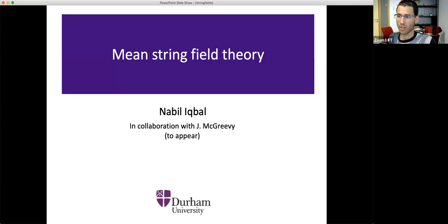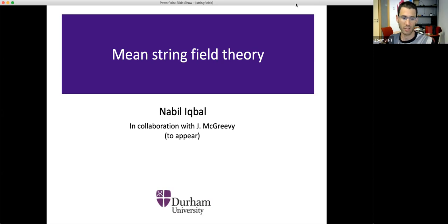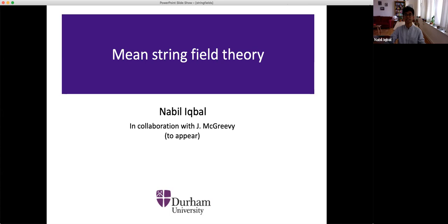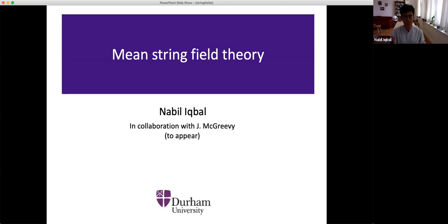Welcome everyone. We're very happy today to have Nabil Iqbal, who will tell us about mean string field theory. As usual, just unmute yourselves whenever you want to ask a question. Nabil, the floor is yours. Thank you Daniel, thank you very much for the introduction and for inviting me. I still find zoom talks weird — it's a lot more fun if it's more interactive. Please, I'd like the barrier to asking questions to be very low.